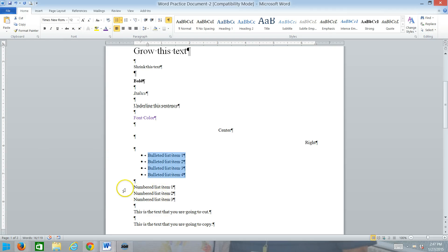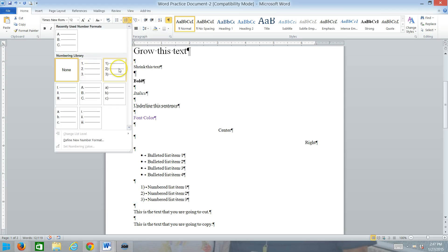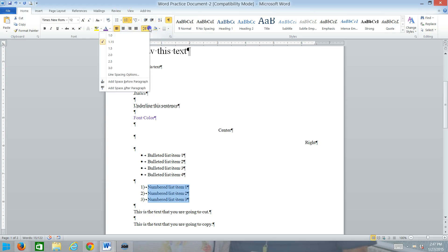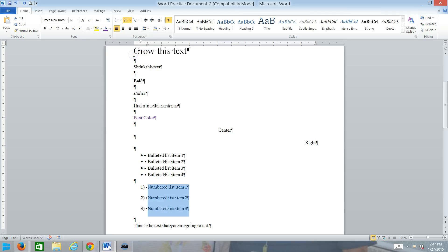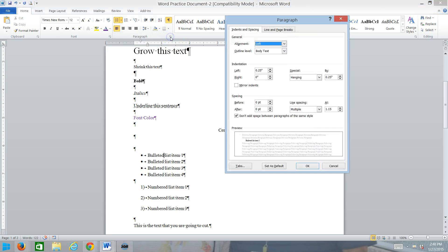For the second list, the numbered list, let's do the number with the little parentheses after it. So set that. And we're going to double space this list. So we'll set our spacing to two. And then we'll change the spacing before. I talked about changing the spacing after. We're going to pull up our dialog box. We're going to set the spacing before to 50.